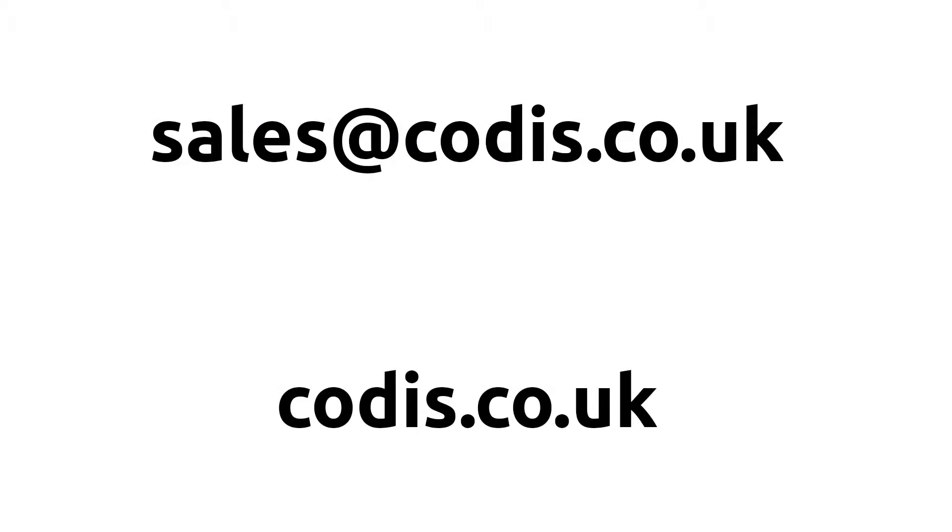If you'd like to get in touch, you can email us at sales@codis.co.uk. To learn more about us, visit our website codis.co.uk.